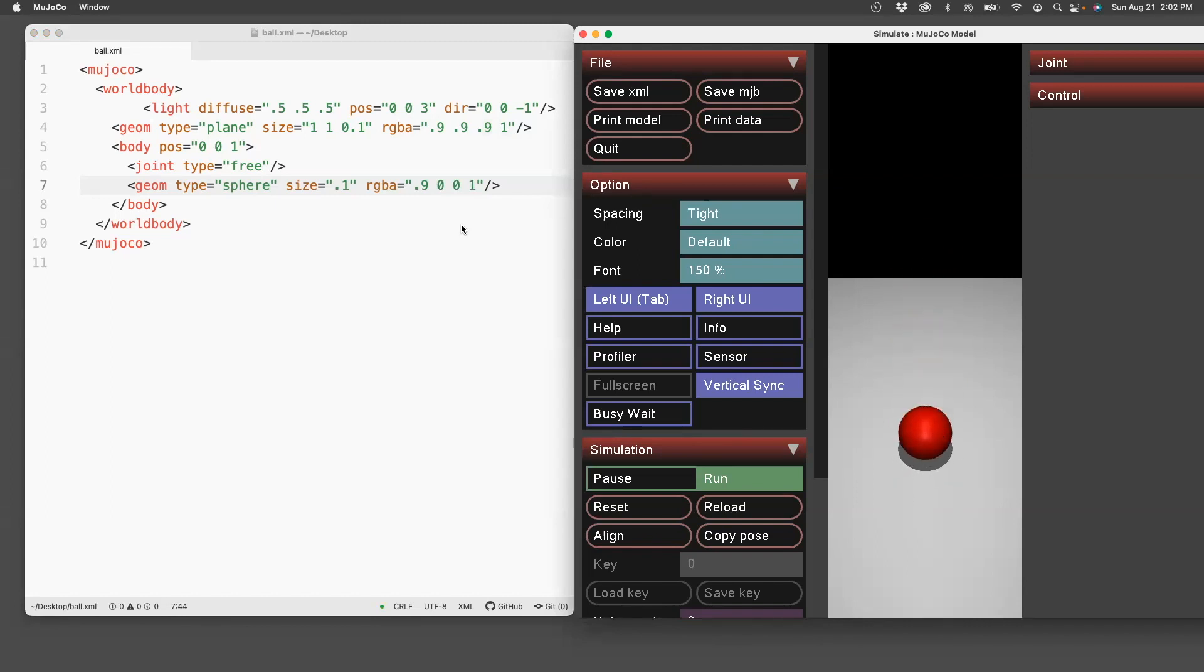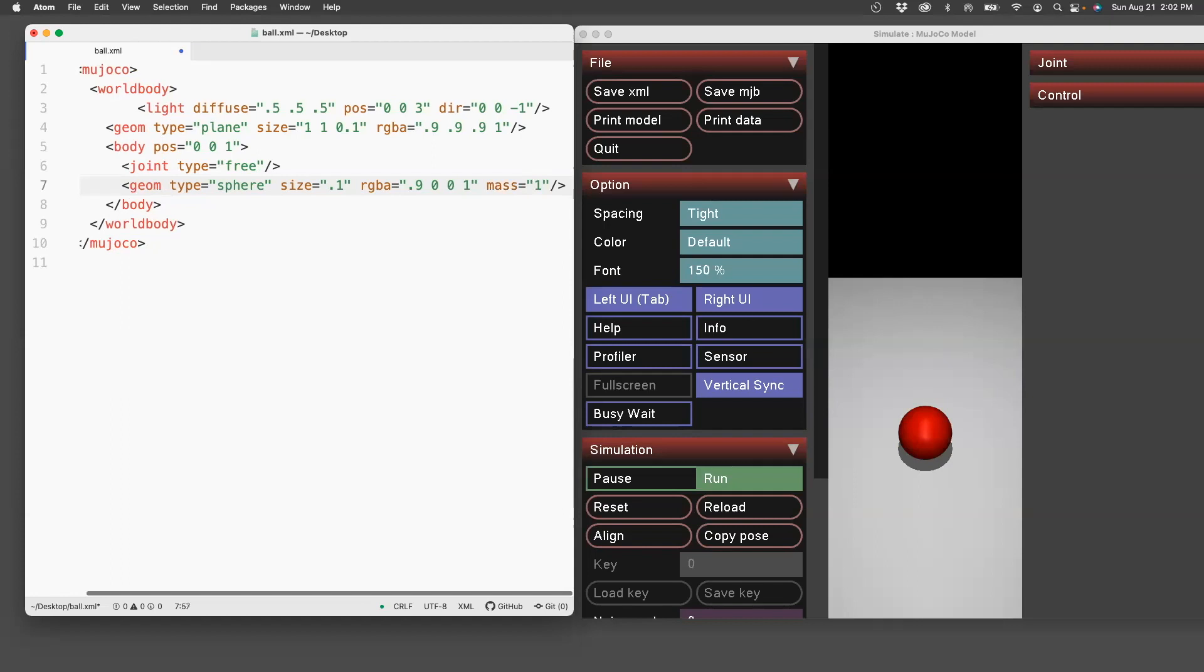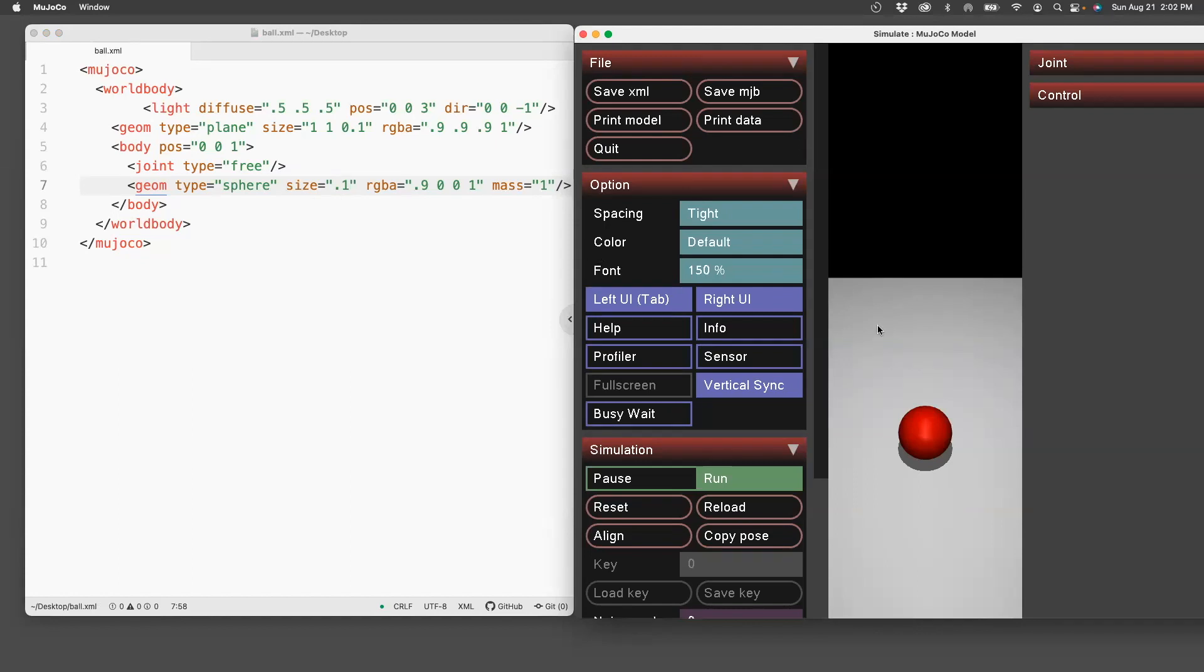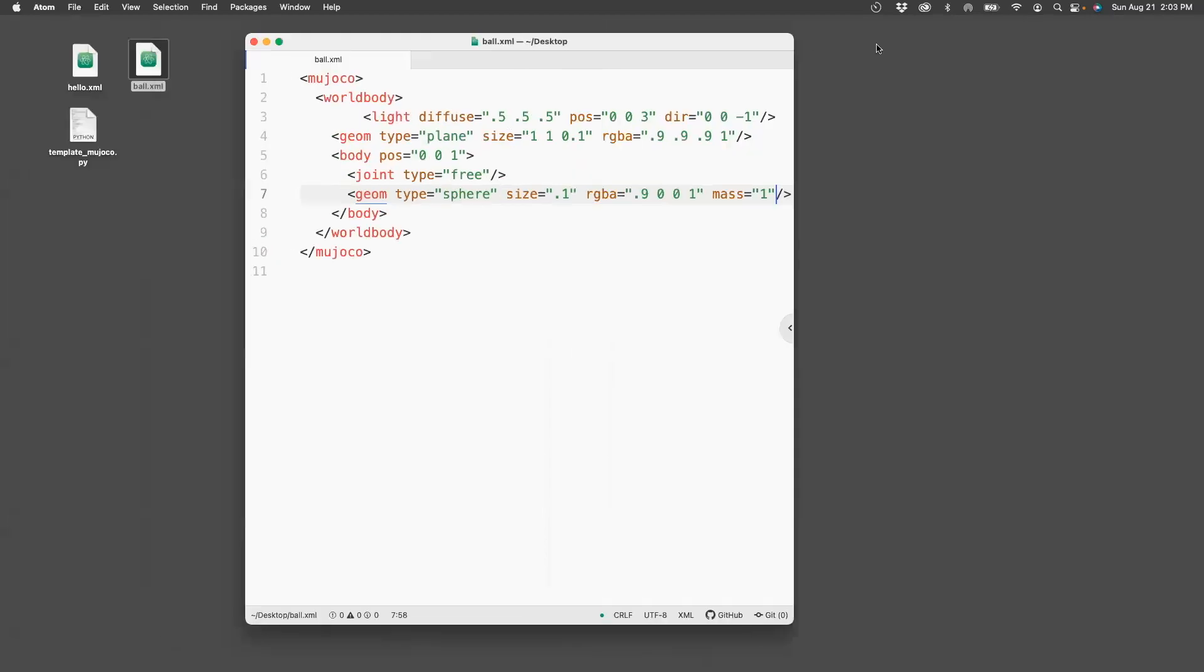Now I can also specify a mass to the sphere which you can do by putting it in the geom. Mass equals one. And then if you want to test it out, you can just reload. Okay, now that we have created this XML, let's move on to coding it in the py file. So I'll close this executable.